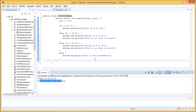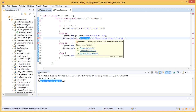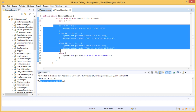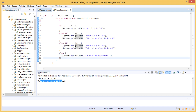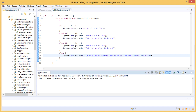Let us change x to 40 to see what happens. Is 40 equal to 10? No. Is 40 equal to 20? No. Is 40 equal to 30? No. Since no condition is met, the else block executes. We save and run the file, and it prints: 'this is an else statement and none of the conditions are met.'